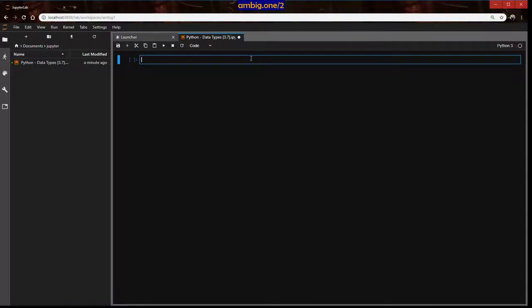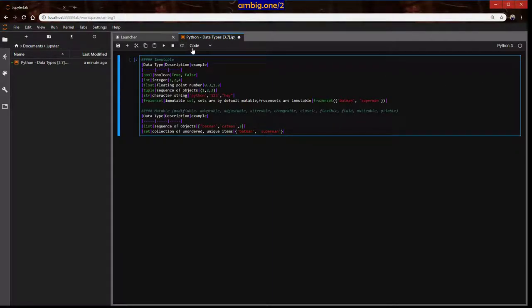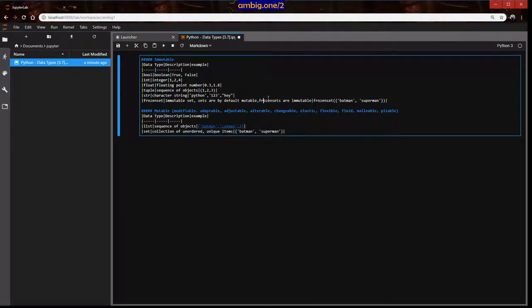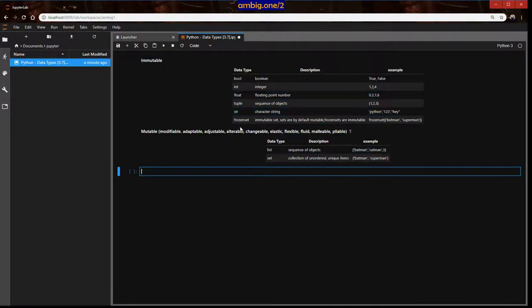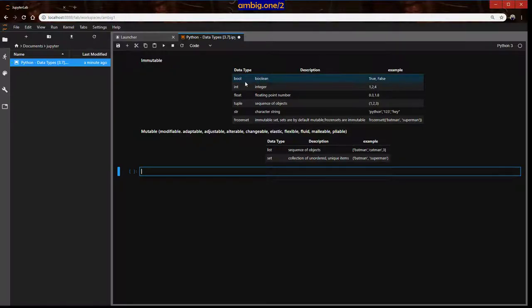First, we are going to have a table covering immutable and mutable data types. Immutable is something you can't change — they are what they are. You can make a copy and apply modifications, but you can't change the original data.